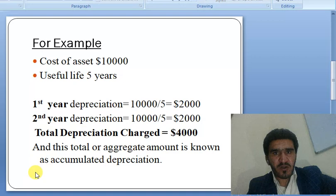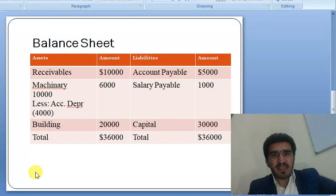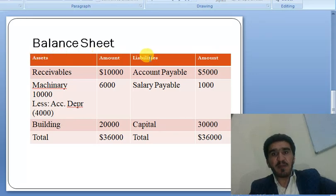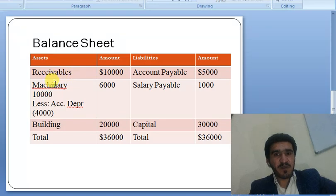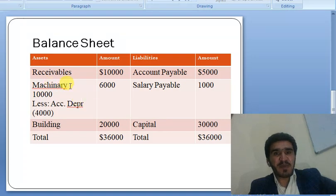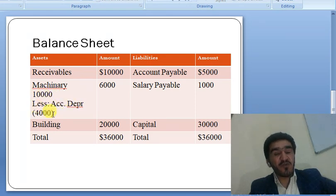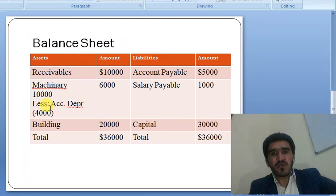So let's take a look here. This is the balance sheet, with an asset side and a liability side. On the asset side we have receivables, machinery, and building. The respective asset is machinery. Its cost was 10,000 US dollars, less accumulated depreciation of 4,000 US dollars — as calculated in the previous slide — giving a resultant net book value of 6,000 US dollars.